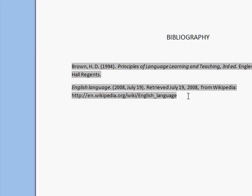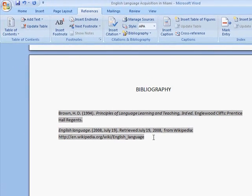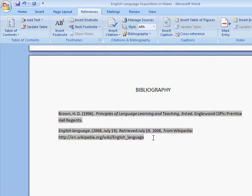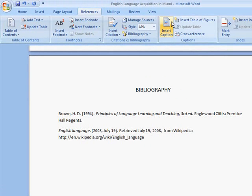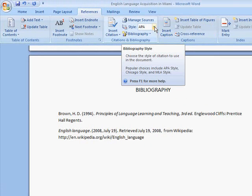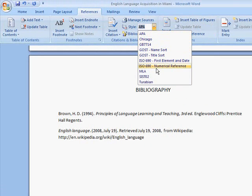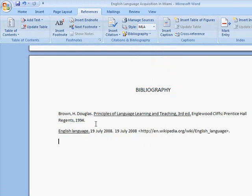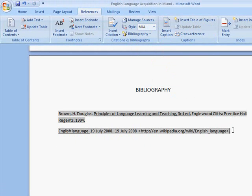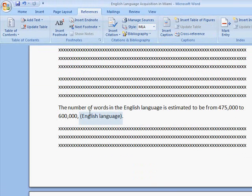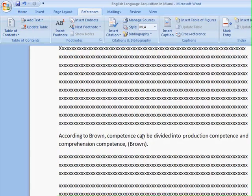My friend just told me that my paper should have been written in the MLA style. Well, that's no problem. I'll just go back up here to Style, without even highlighting anything, and click on MLA. And there you can see my bibliography is now in the MLA style, and so are my citations.